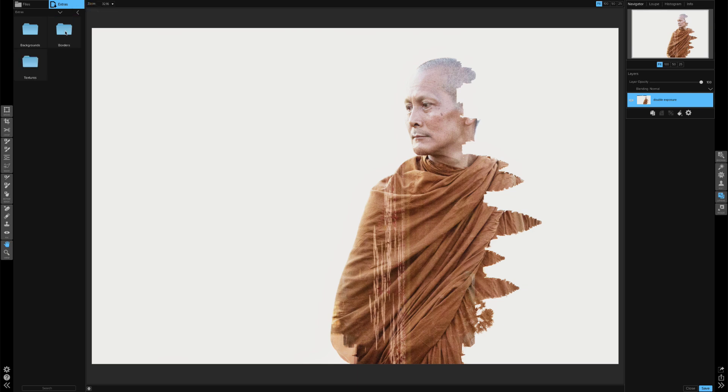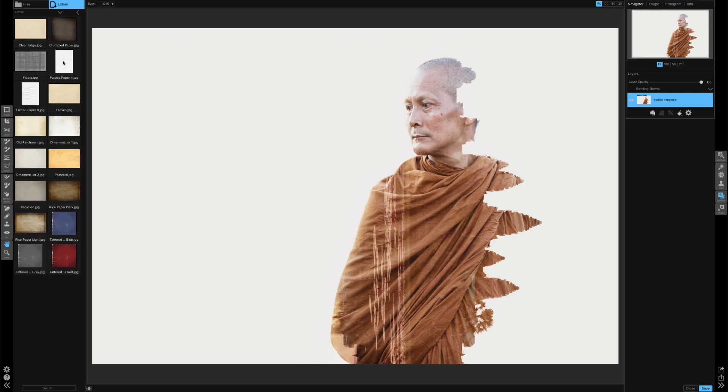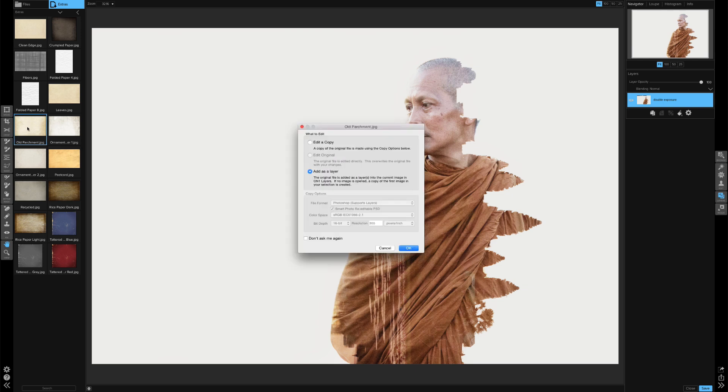Double click on On One Extras and then double click on Textures and let's go into that paper folder. Now I'm just going to choose the paper that I want to add to this image. And I think I'm going to go with this old parchment file. So I'll go ahead and double click that and then a window pops up asking me what I want to do with this photo. So I obviously want to add it as a layer into this document. So I'll make sure that add as a layer is selected and then click OK.